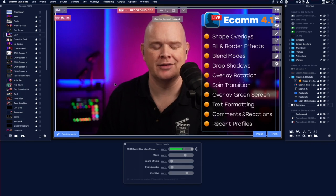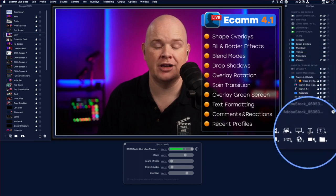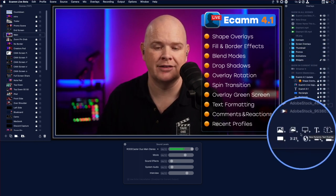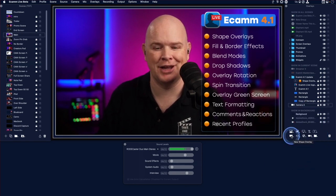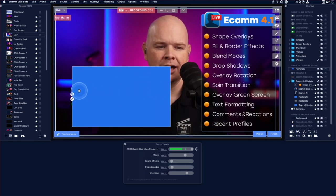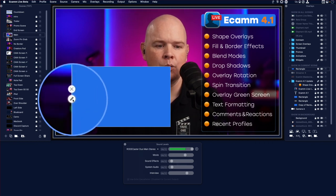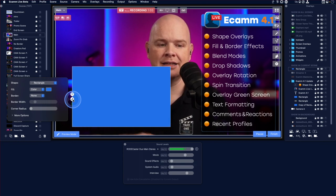Let's start off with a completely new type of overlay — something that a lot of people have been asking for — and this is the new shape overlays. If we take a look down in the overlays window on the right-hand side, you can see there are actually two more types of overlays added. We're going to start with the shape overlay, which looks like a rectangle. Clicking on that adds in a rectangular shape.